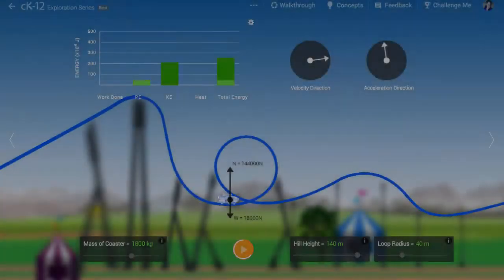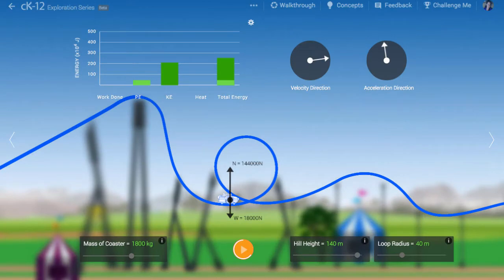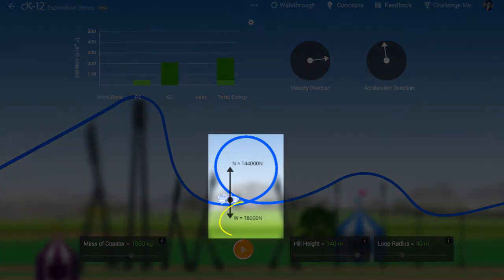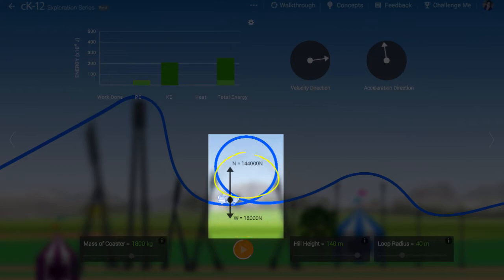In this simulation, there are two forces at play. The gravitational force always points downward. The normal force always points towards the coaster from the track.